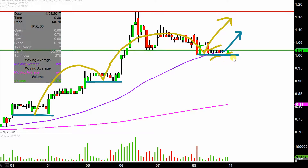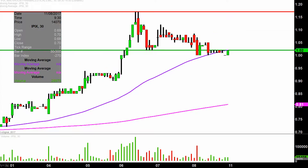Is it the absolute end of the world even if the price does break below that purple line? I'm not saying that. Would the chart lose some of its attractiveness? It would lose some attractiveness, but there's a big difference between losing some attractiveness and being totally ruined. I'm not saying that would totally ruin the chart. But preferably speaking, you want to stay above that purple line for the reasons just discussed.